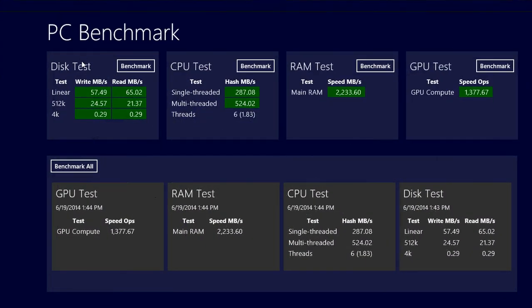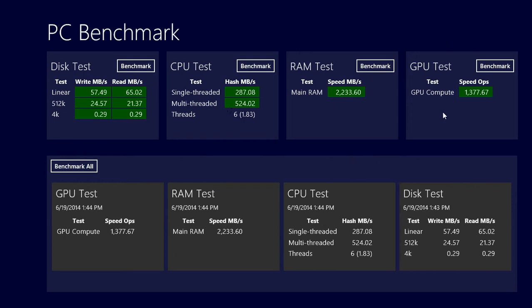Basically, you can benchmark disk, the disk speed, read and write, the CPU. You can test the RAM and the GPU which is a graphics processor.